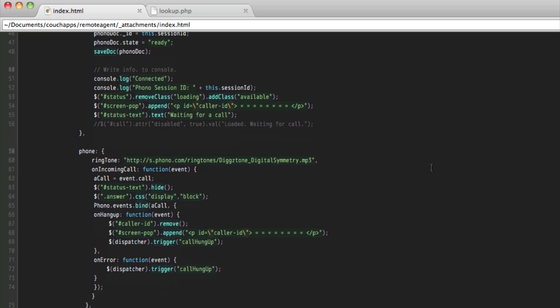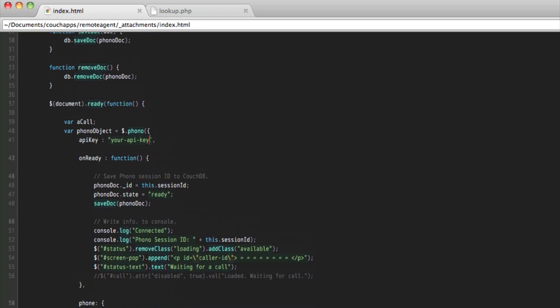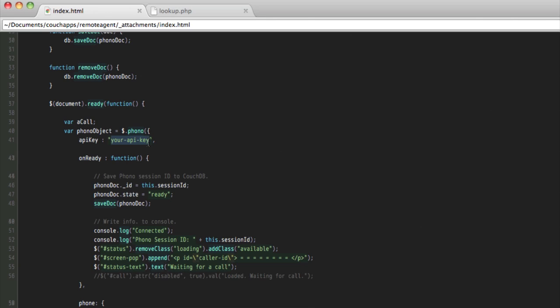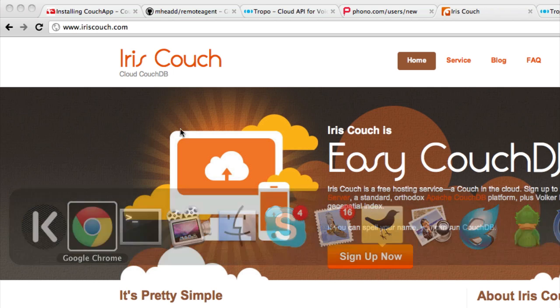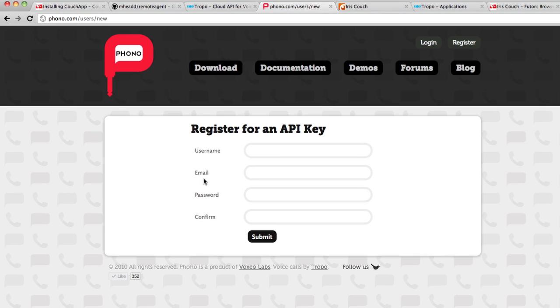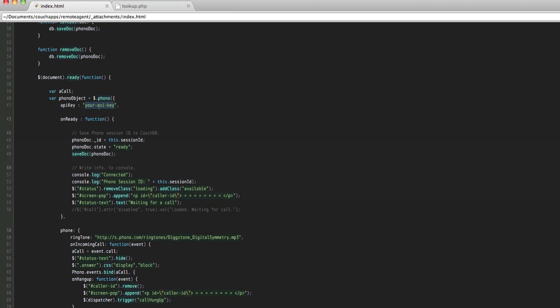I'm going to show you how this works in just a minute. But the one thing you'll need to do is, in this file you'll see that you need to set your API key, the one that we just got from phono. Make sure you, after you've registered for an API key, you're going to need to put that key in here.